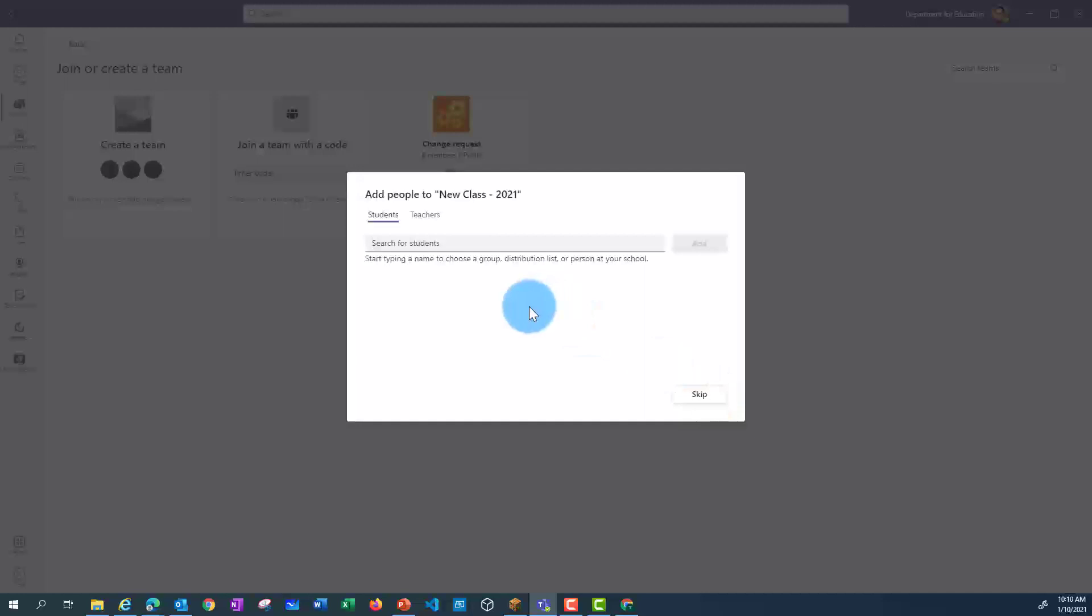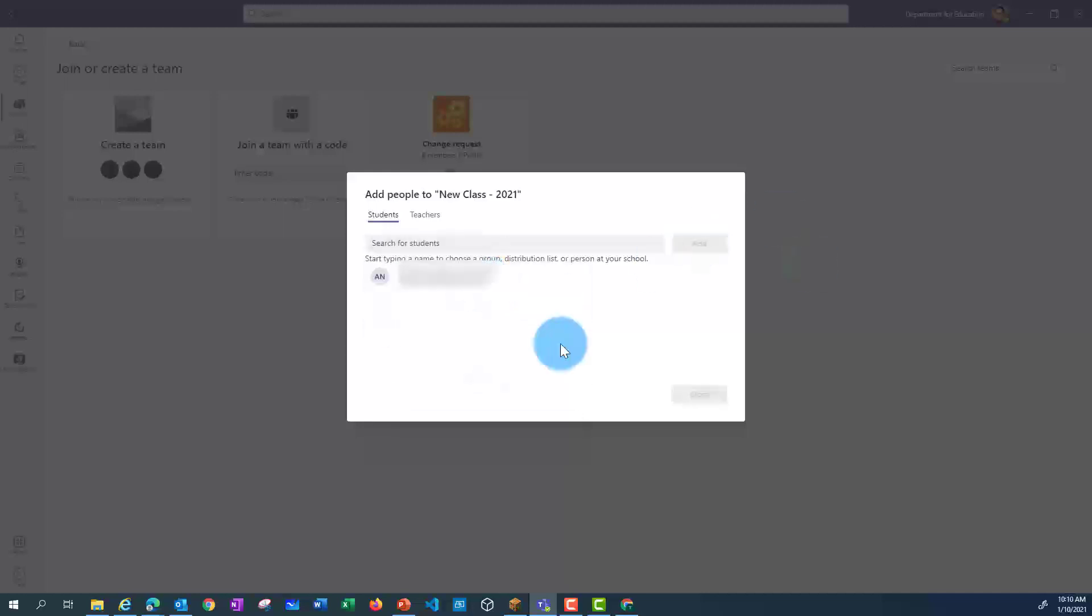Then I've got the option to add my students and any fellow teachers. If I know my students, I can add their emails in now. If I'm not sure, I can skip this page.